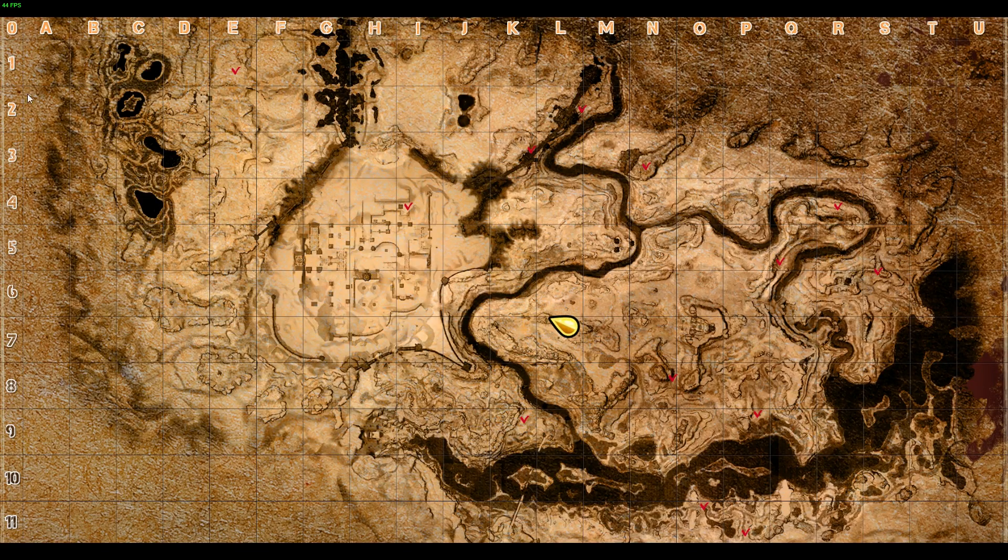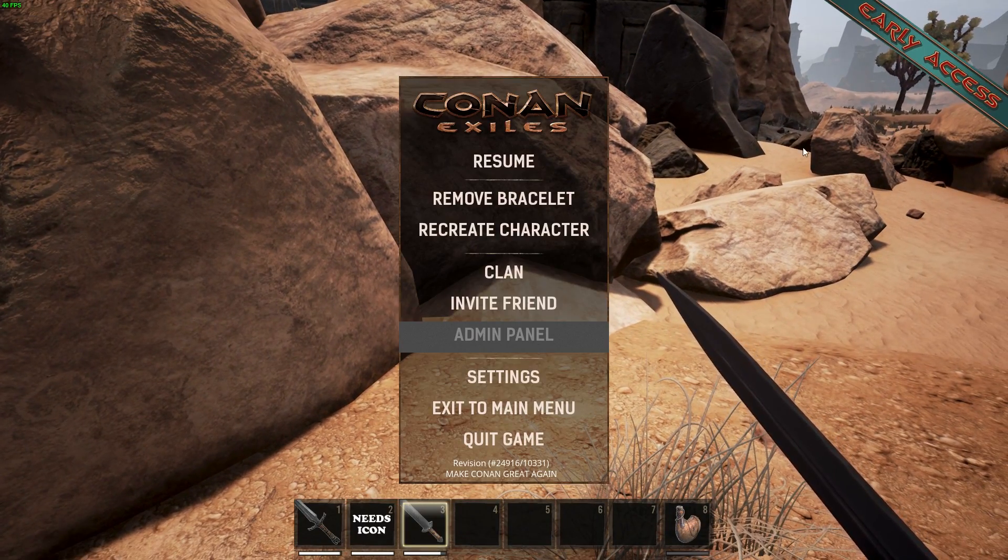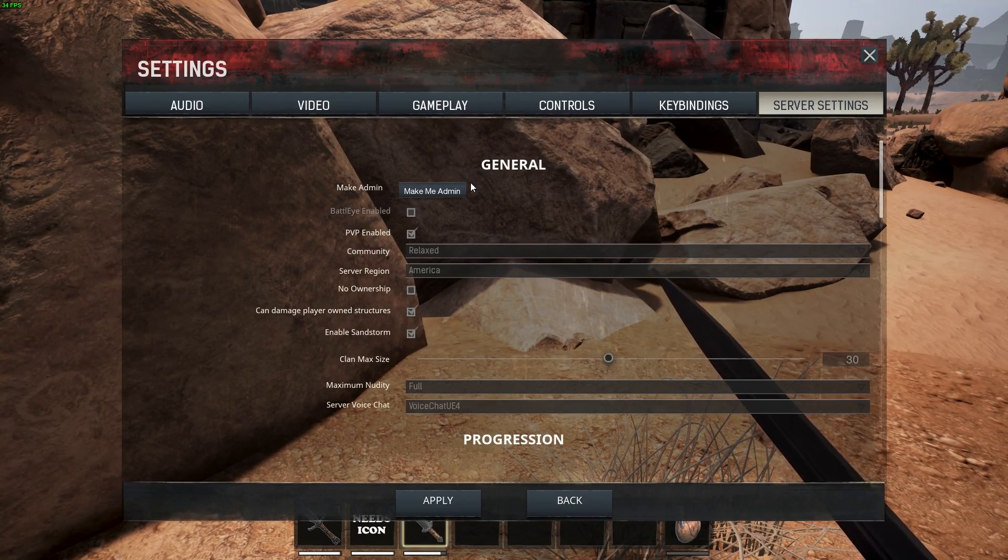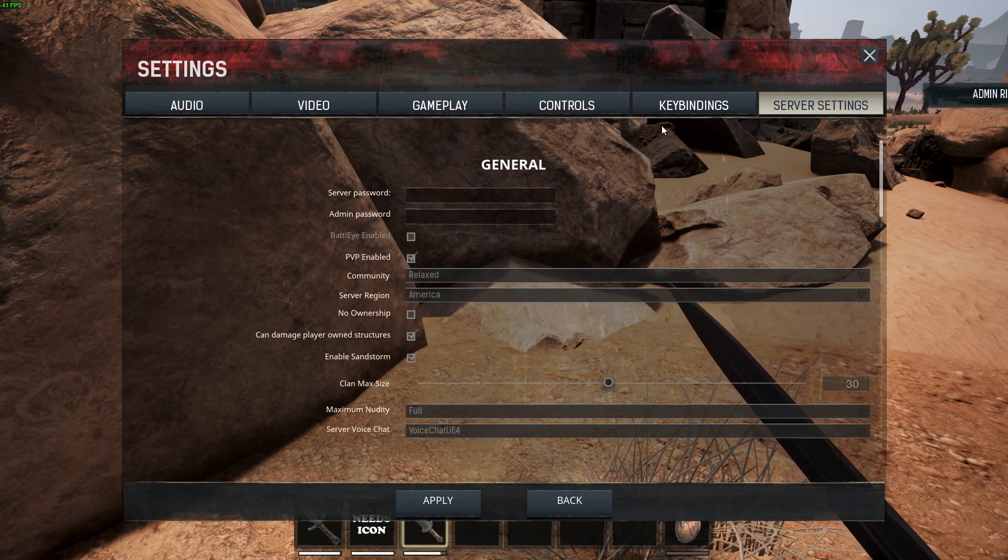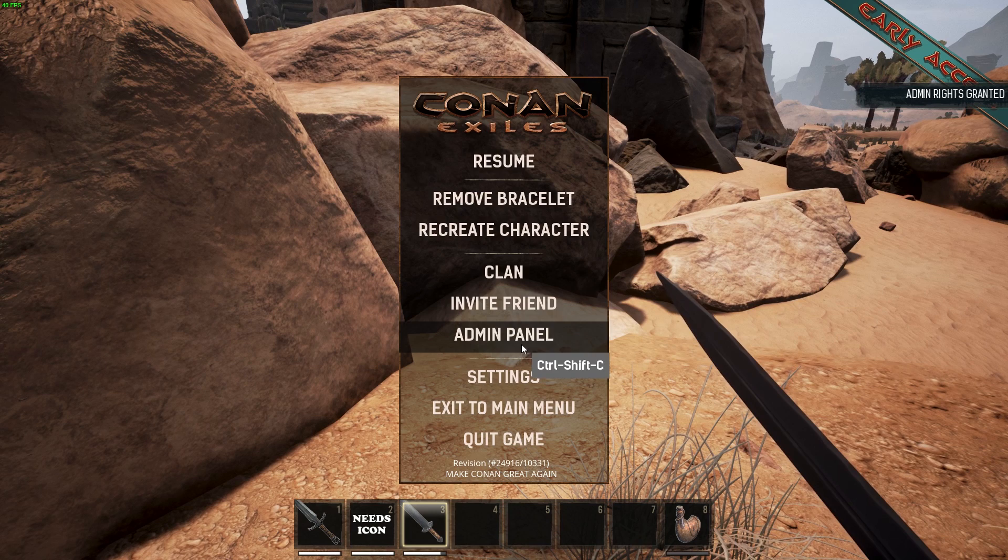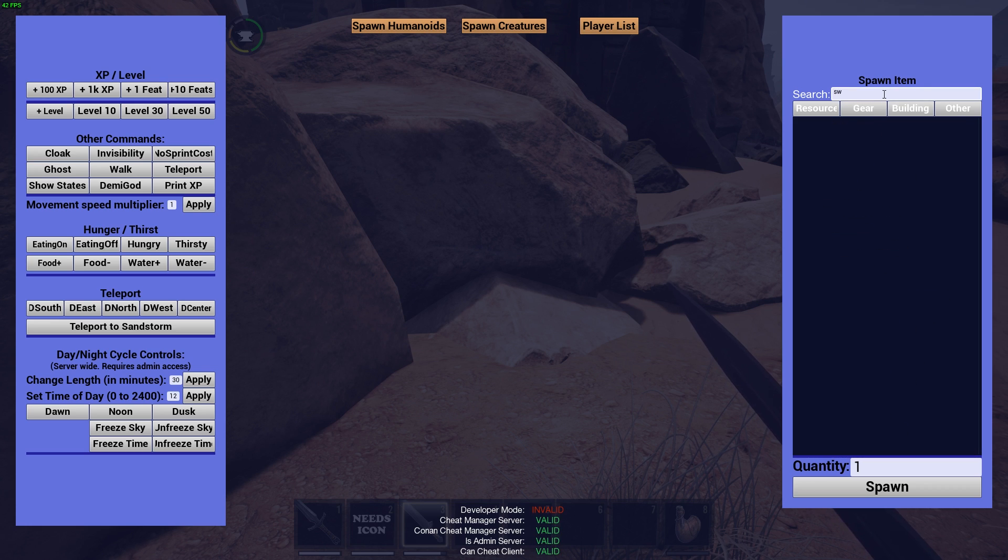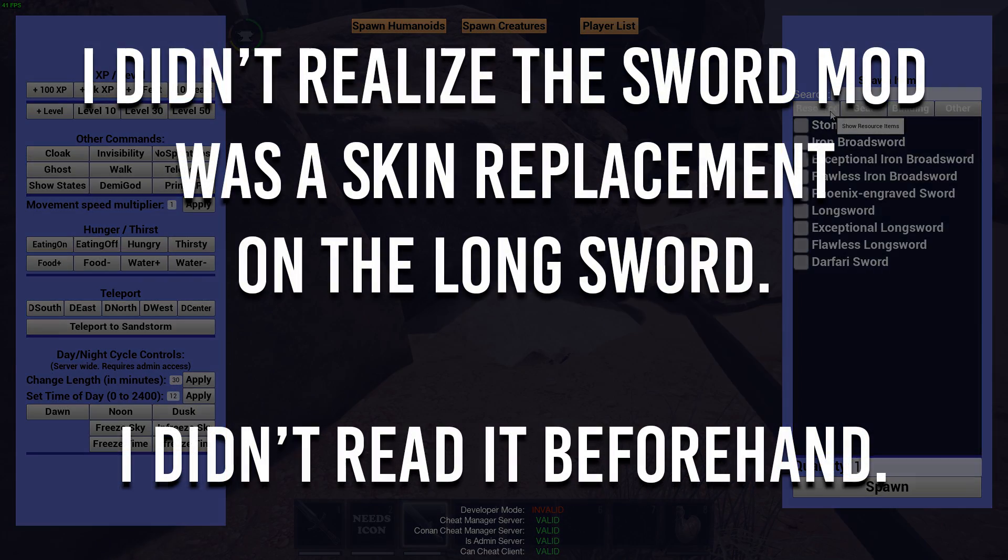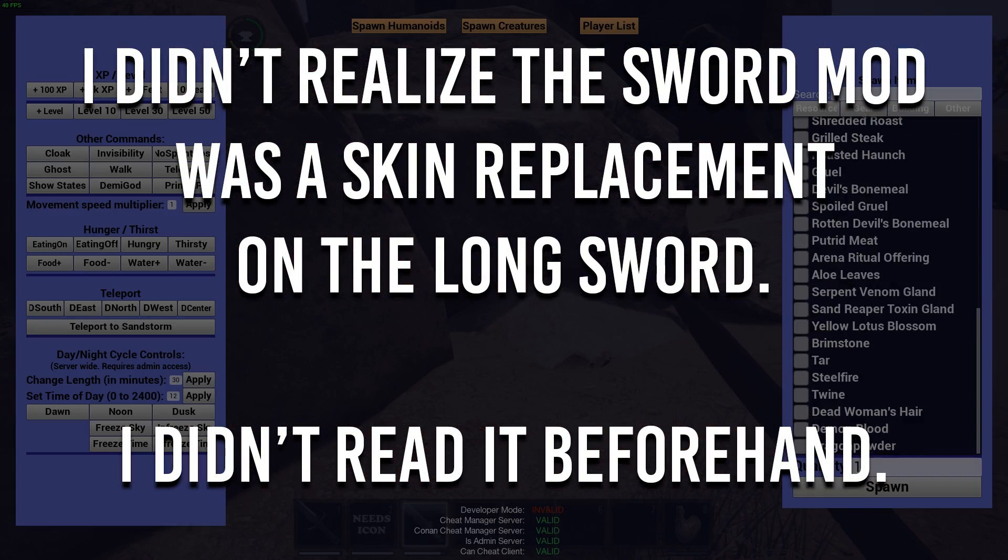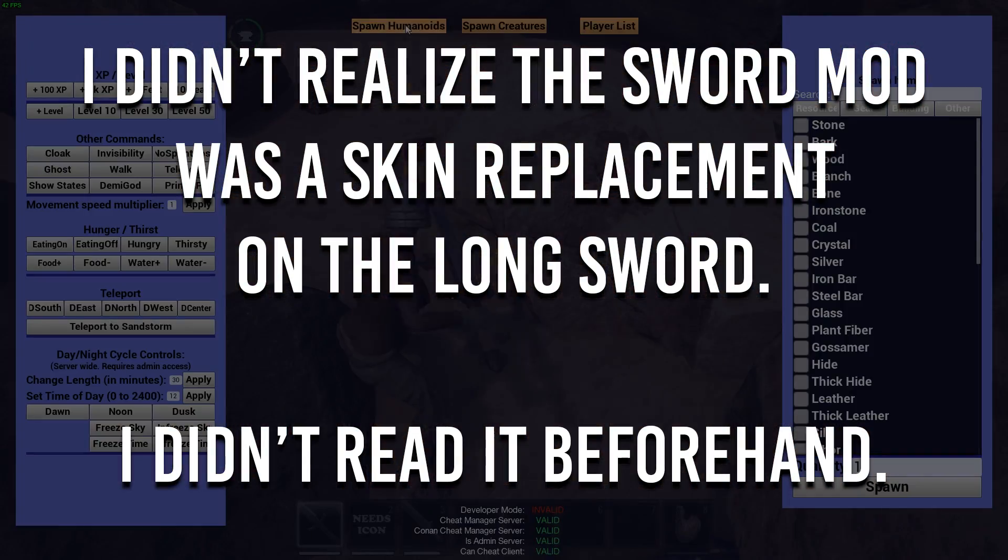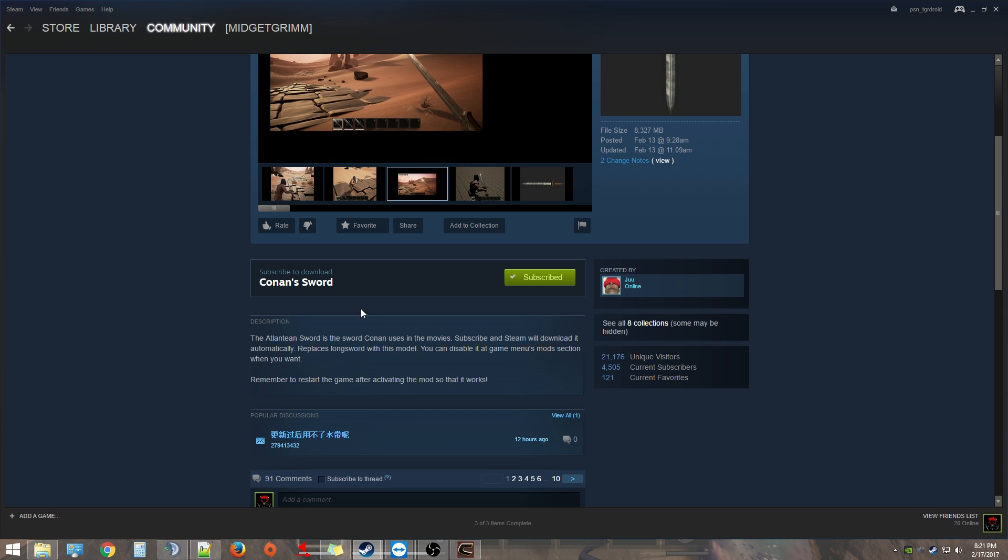All right, so the map coords work. You see I got my map coordinates there. I'm gonna hit escape, we're gonna go to server settings. I'm gonna log in as admin because I'm gonna try to find one of the swords. I'm in panel, let's type in sword. I'll replace the longsword.